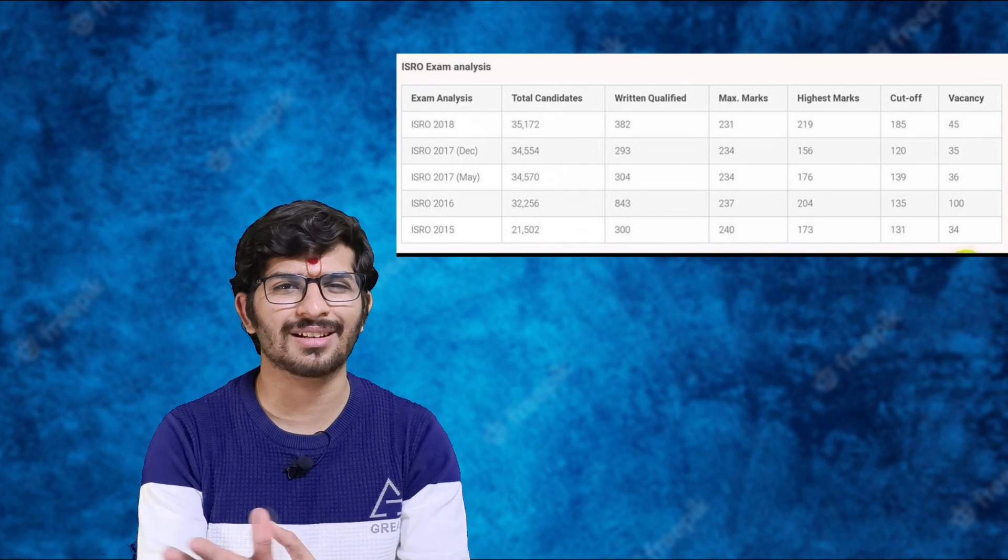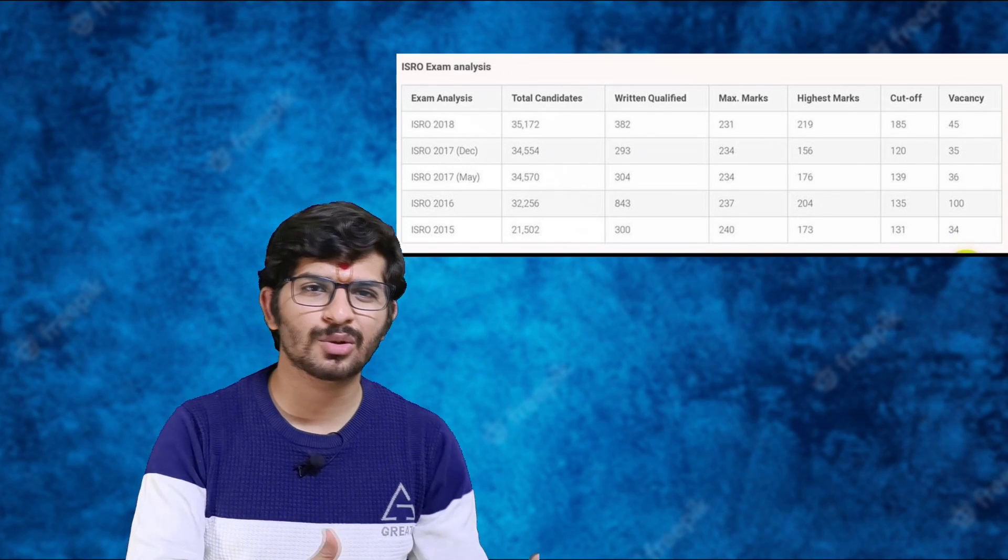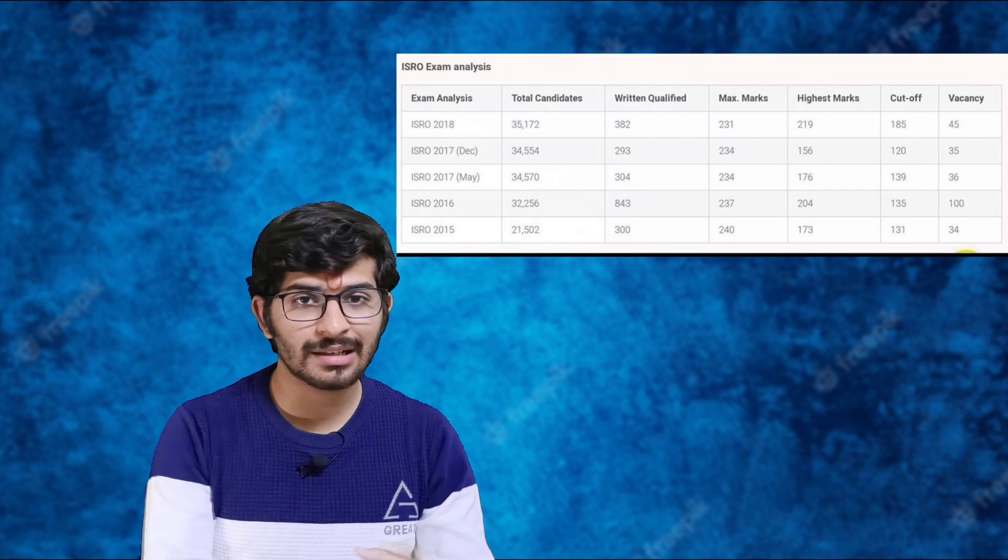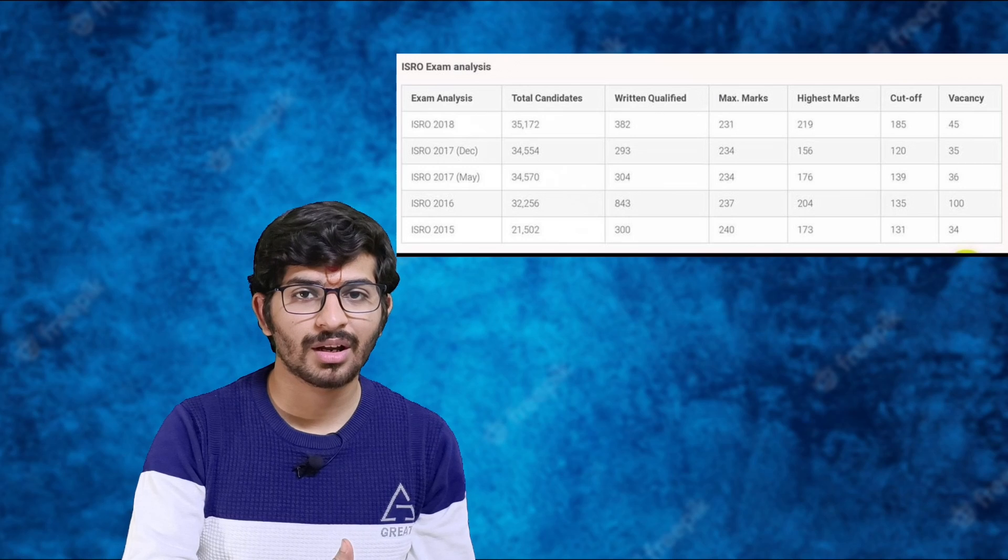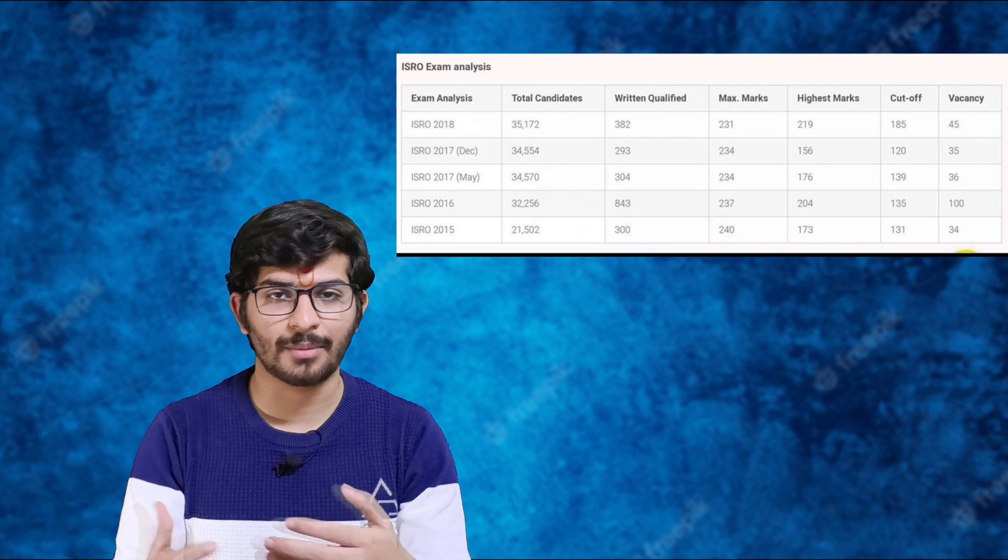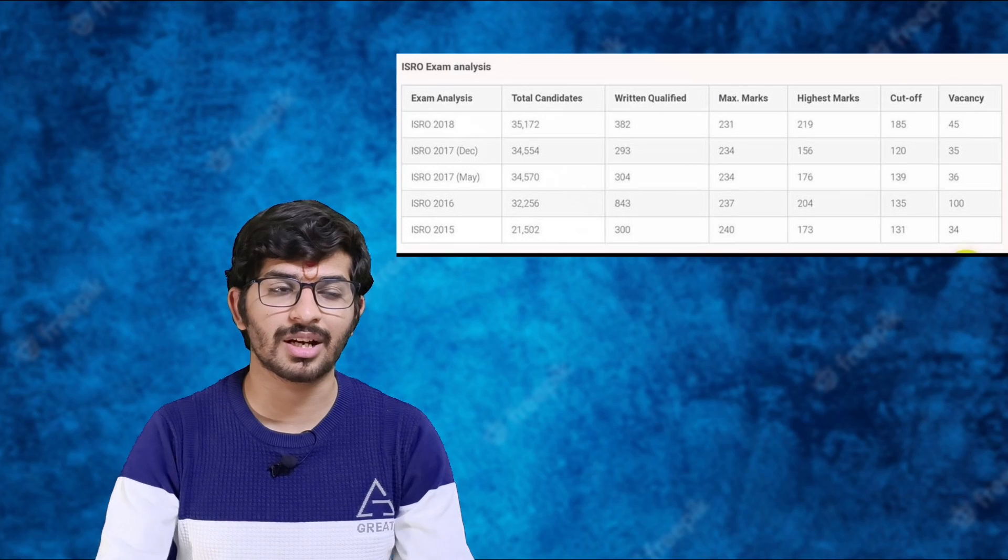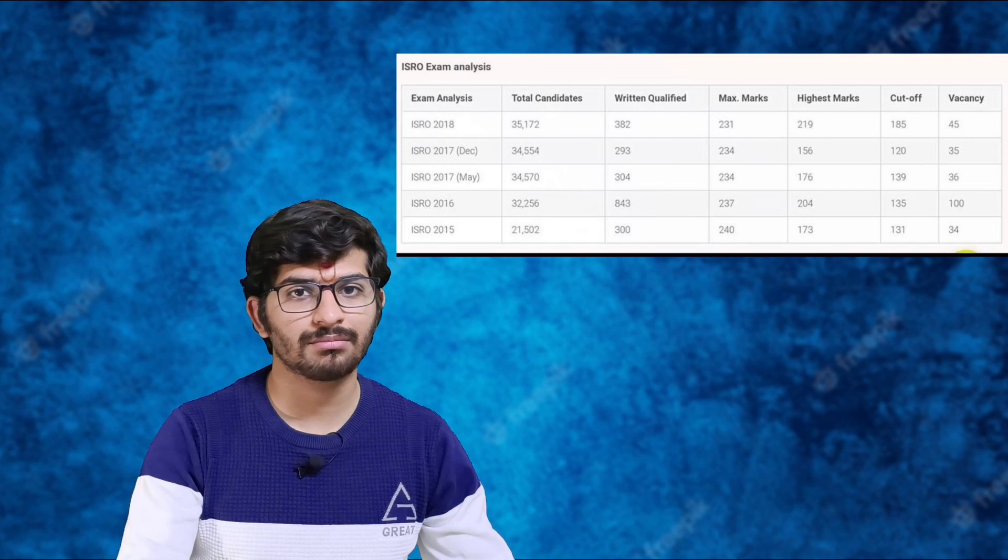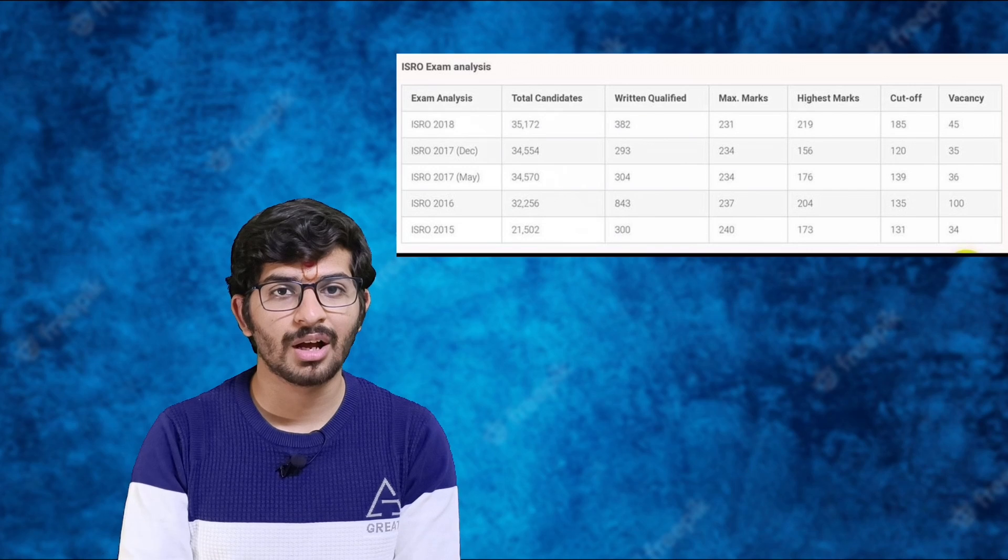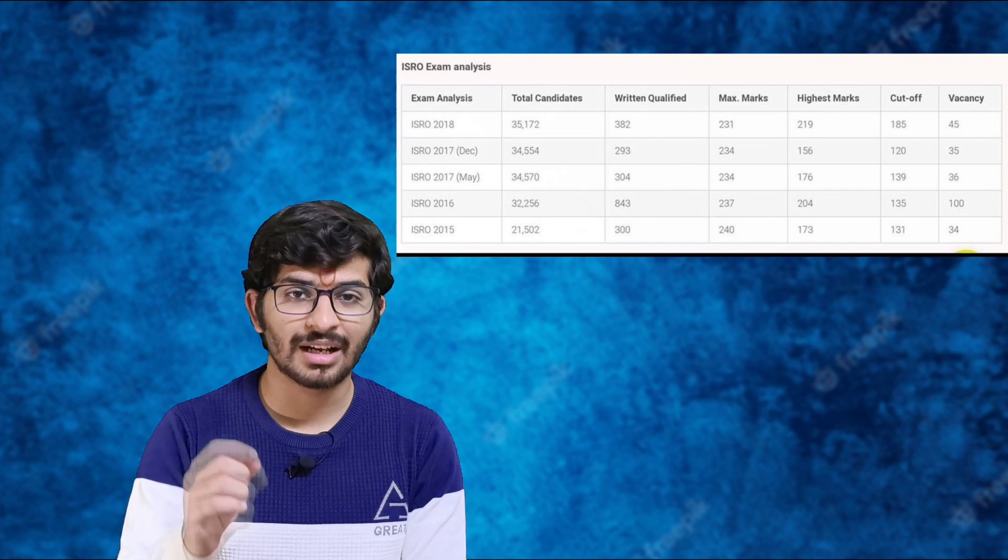The ratio earlier was between 1:7 to 1:9, but now they've reduced it to 1:5 because they added 50% weightage of the written test score to the final merit list. Earlier it was 0%, so anyone who just cleared the cutoff could make the final selection. Will that happen this year? We'll discuss.